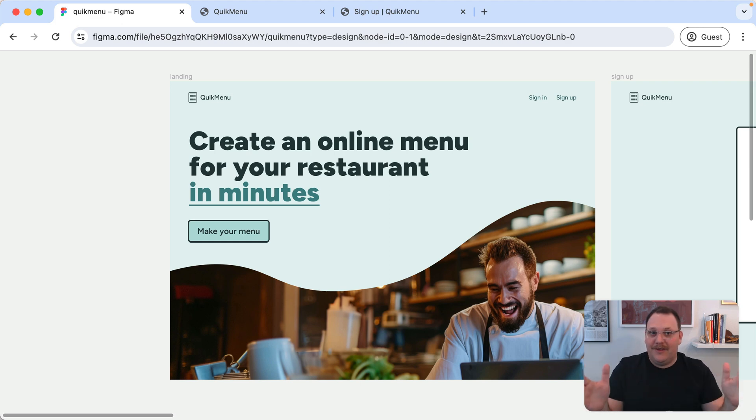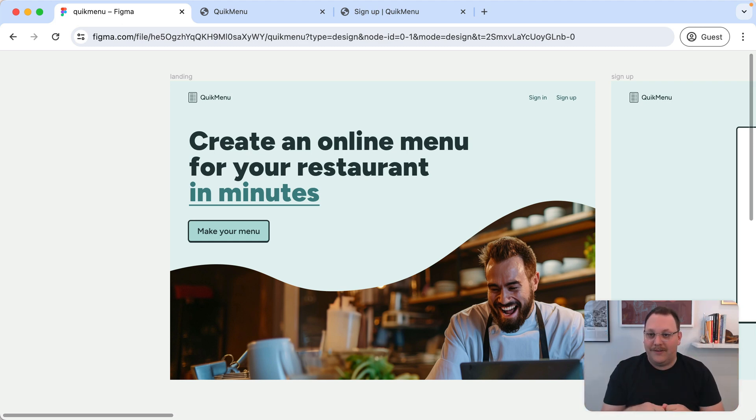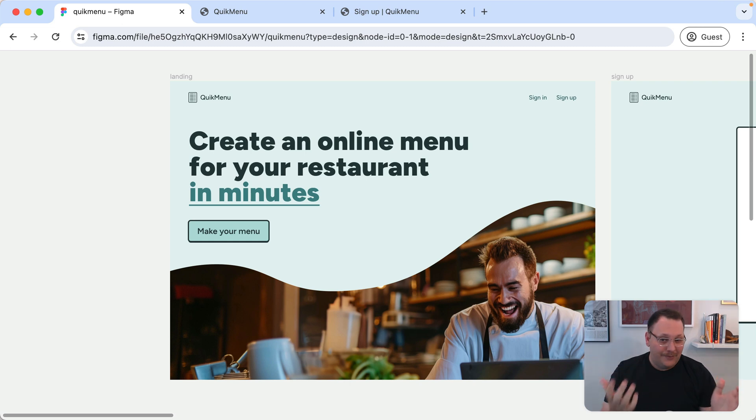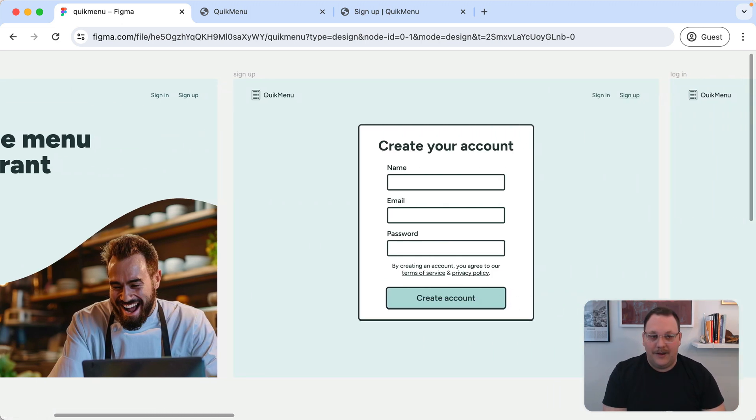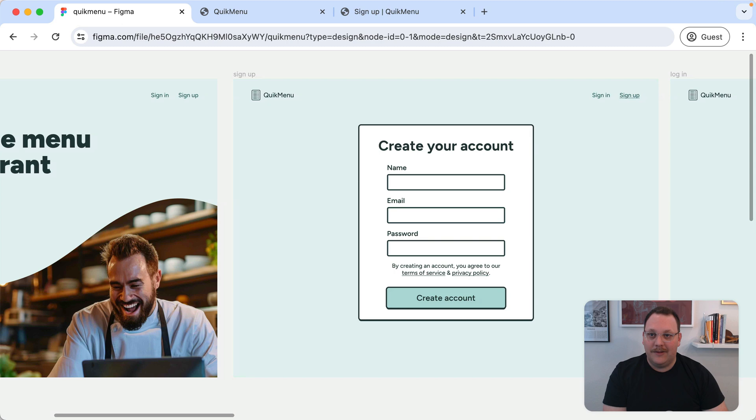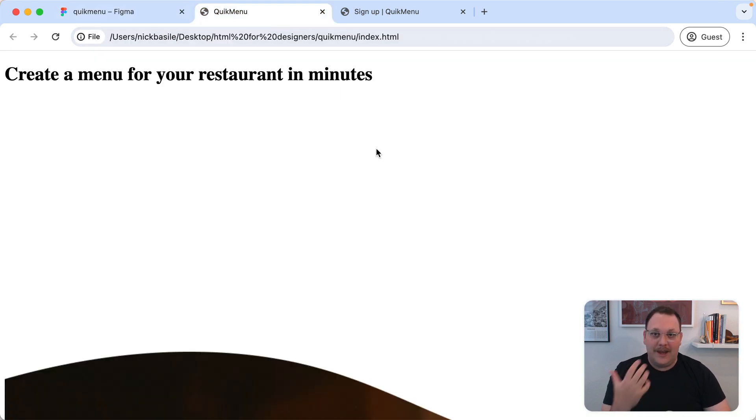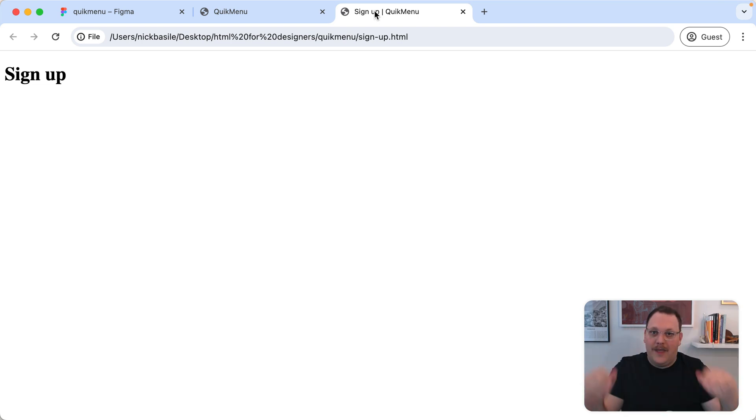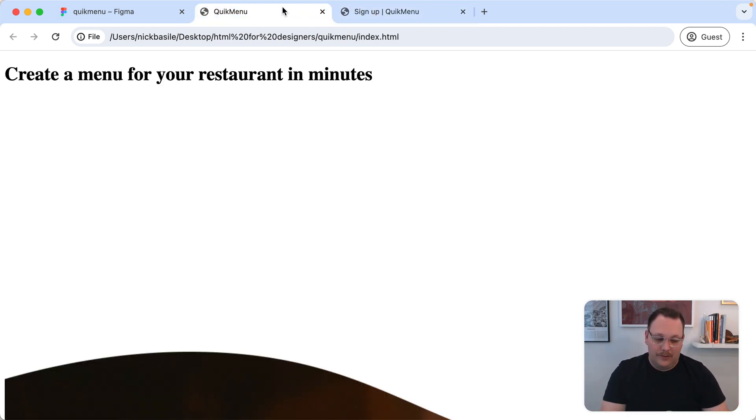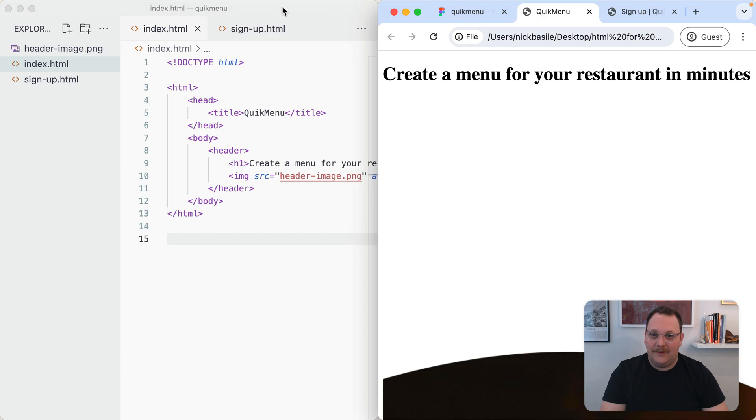We're ready to add some links to our HTML. Coming back to our Figma designs, we've got links all over the place. We've got the top nav with three links, and the make your menu button, which is really a link in disguise. These pages have links at the top as well. Remember, we've already got our two pages here: the landing page for Quick Menu and the signup page. We want to make sure we have some connection between those two different pages.